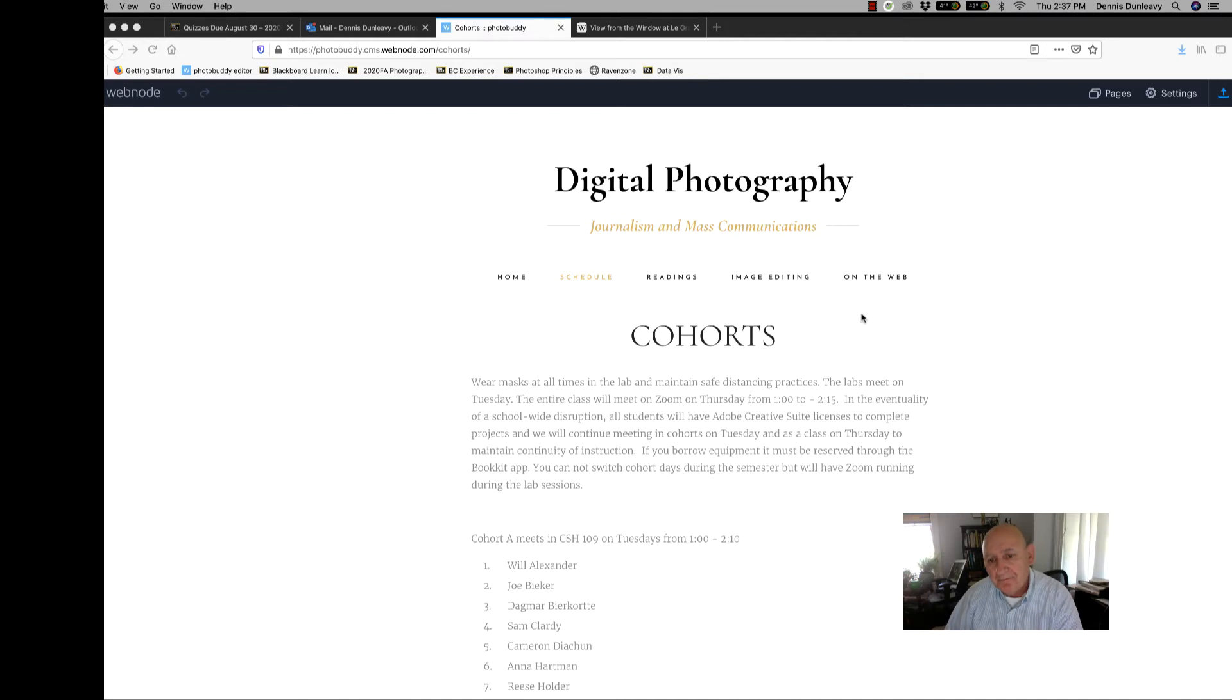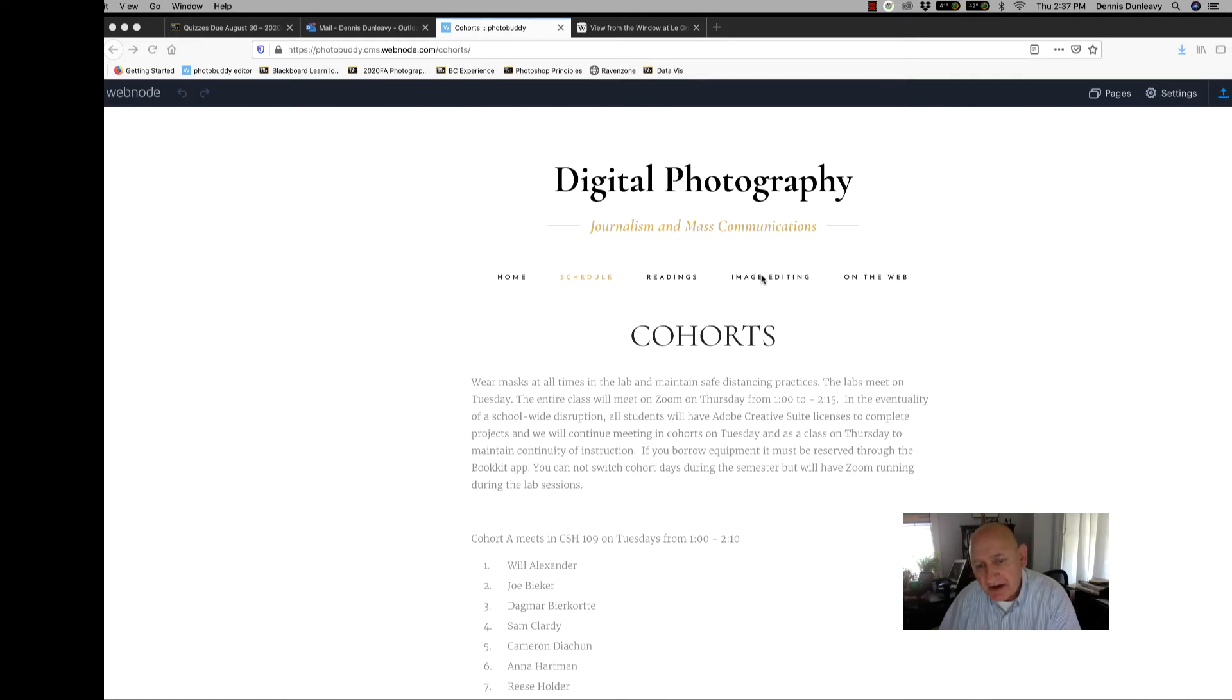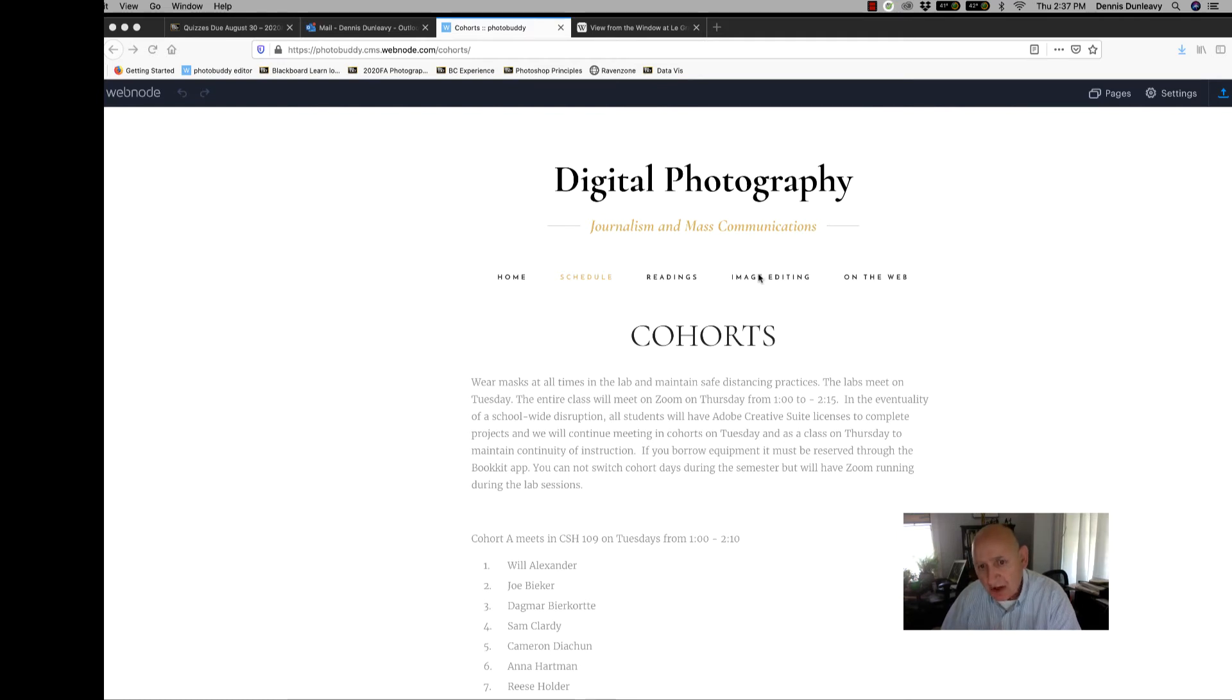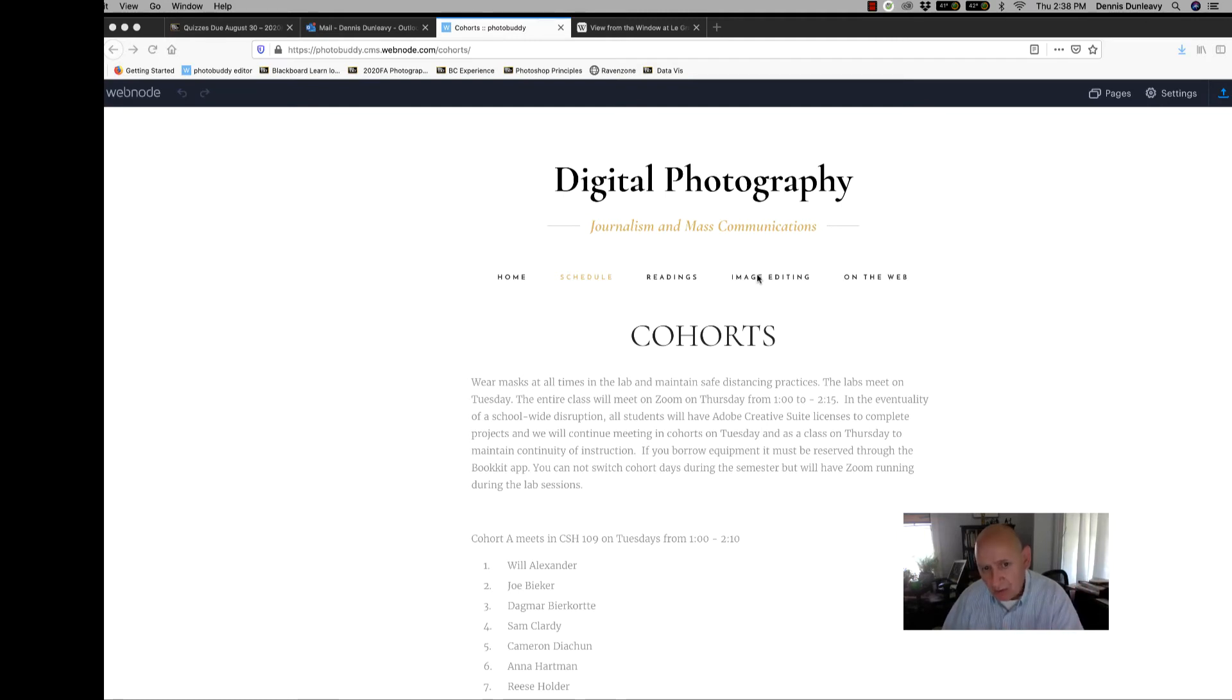So to talk a little bit about the labs. The labs are designed to teach skills on Photoshop and Bridge. You'll be getting licenses that you can use for the semester and you will be able to put that on your home computer and log into Adobe Creative Suite and do the work in your dorm room or at home.